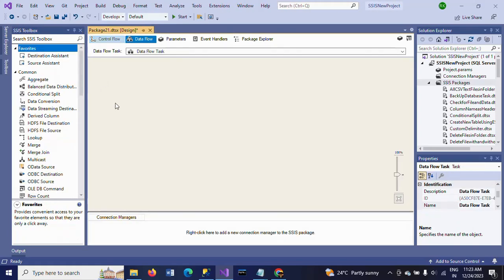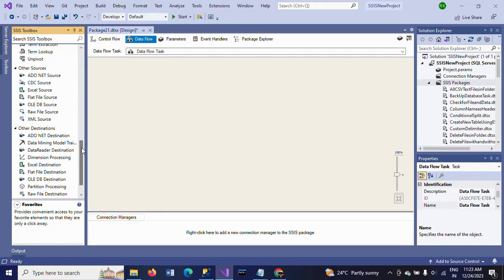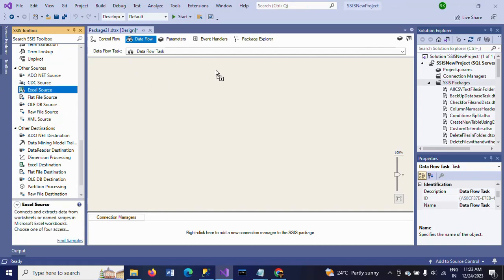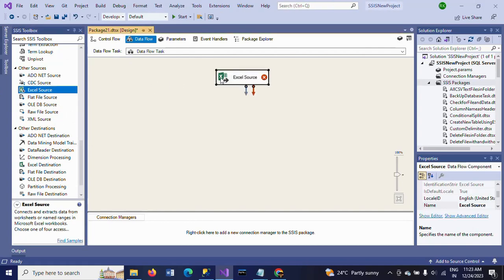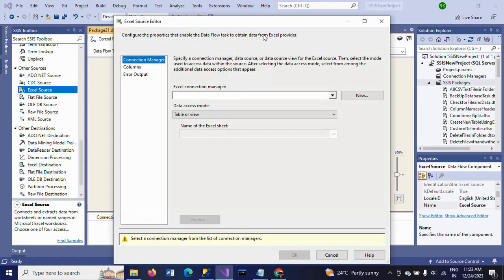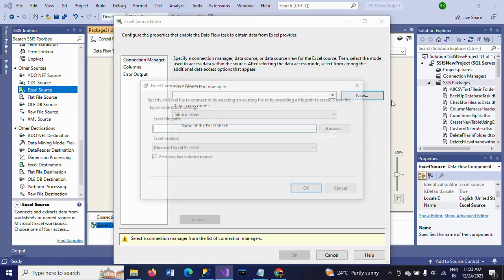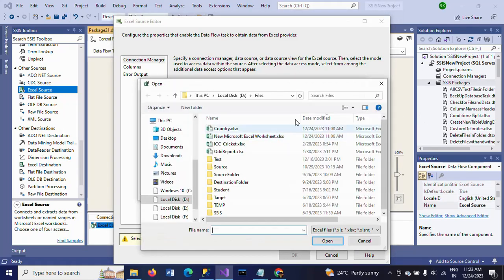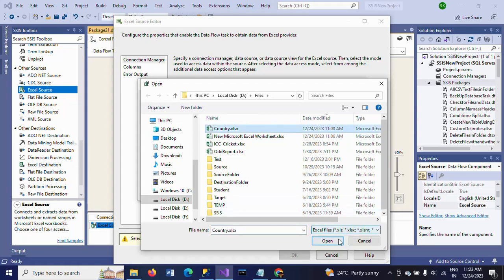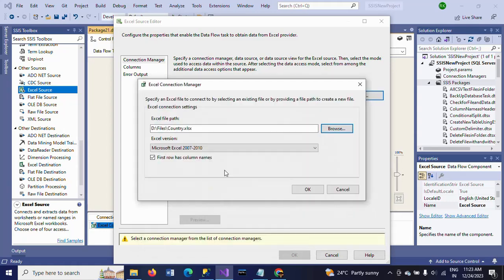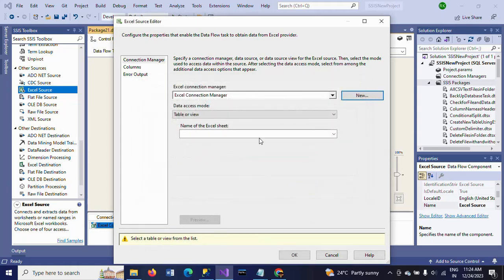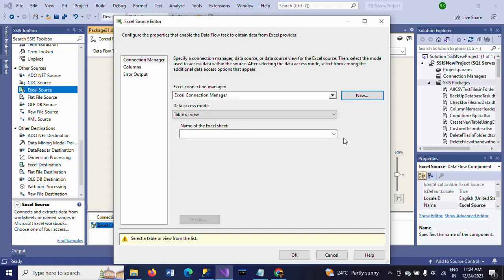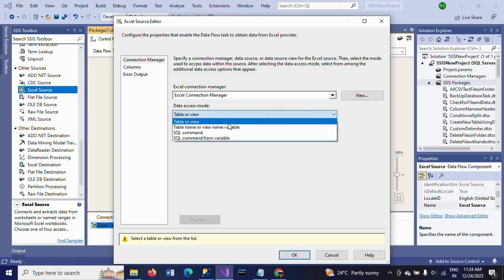Here you need to drag the Excel source, double click, go to new, and browse the file where it is located. So this is my country.xlsx. I am selecting that file, click OK.